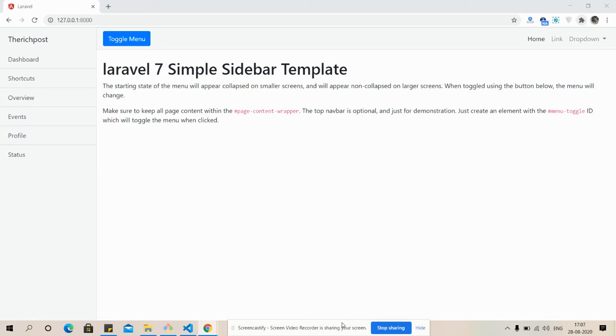Like always, so friends, in this video I'm going to show you Laravel 7 simple sidebar implementation.